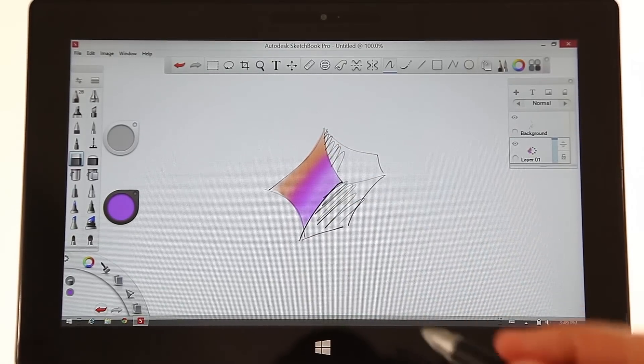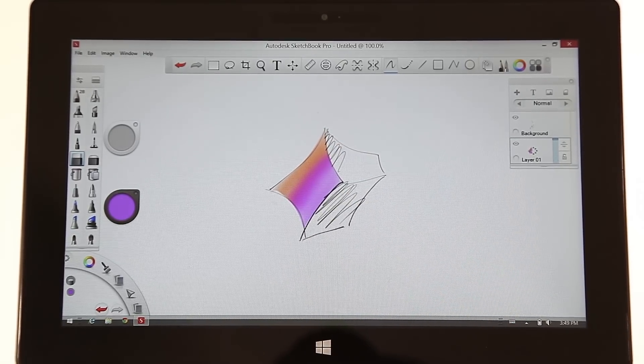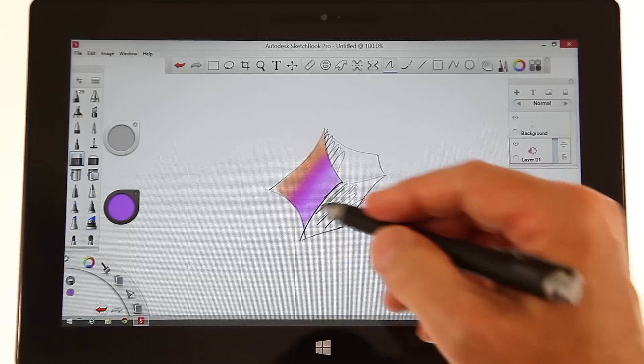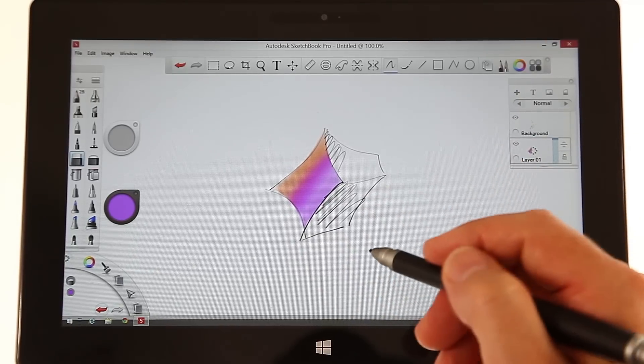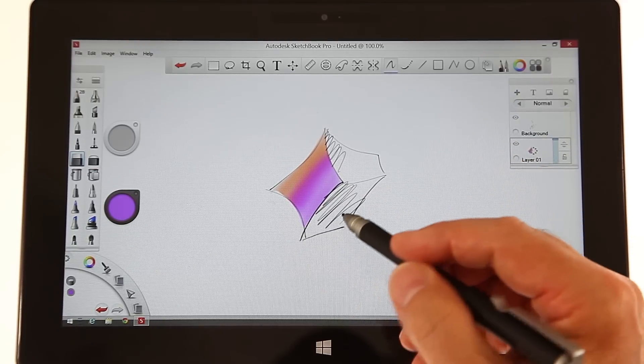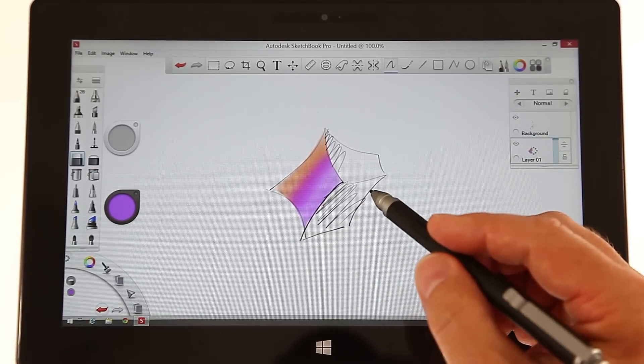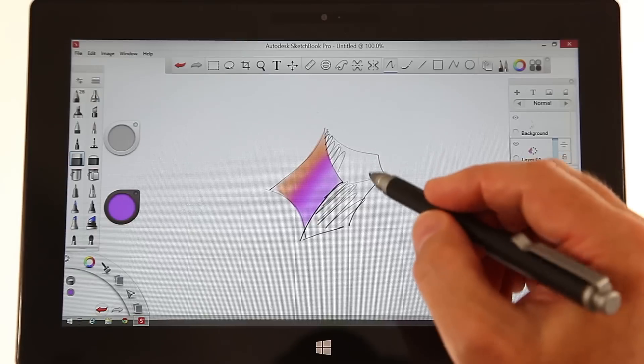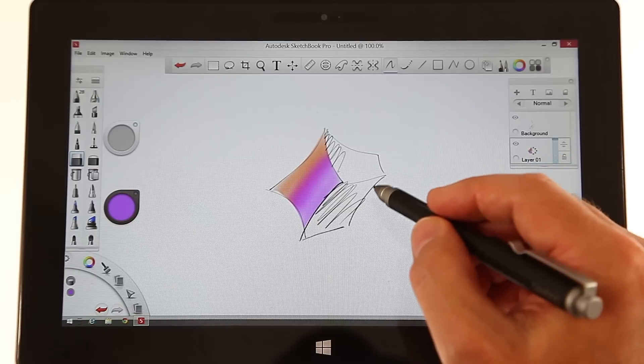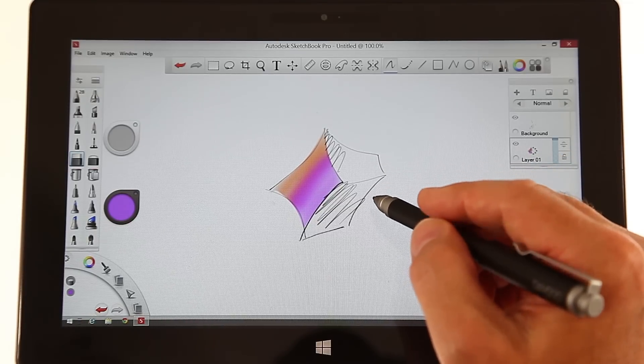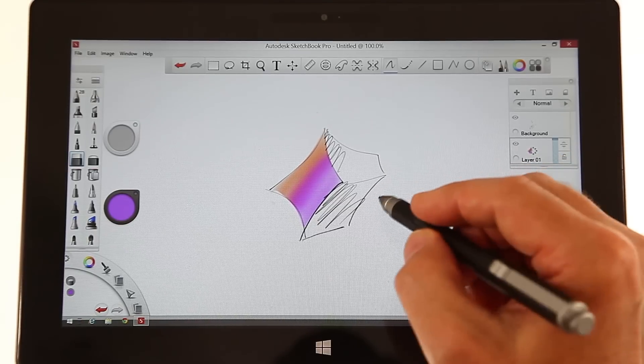So you see, this is something you could not do on a regular piece of paper, and that's why I really love to use this program. It's a real joy.